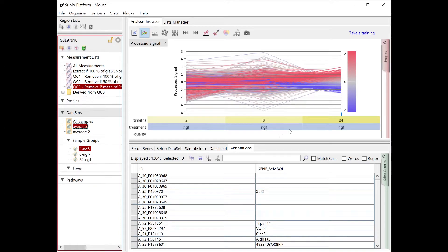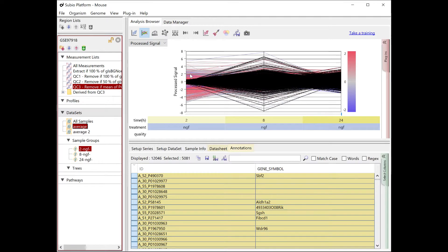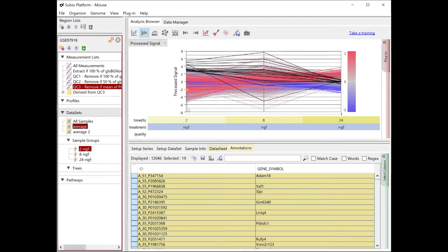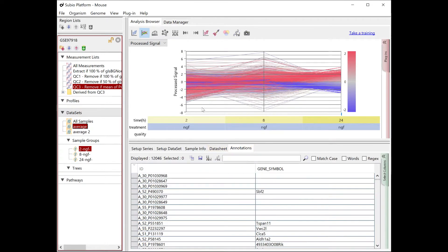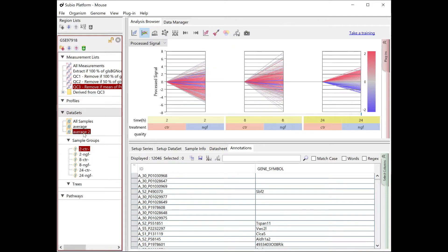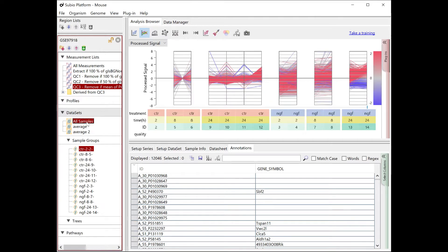Three sample groups represent two, eight, and twenty-four hours after NGF treatment against the control at each time point. Processed signal near zero indicates not changing from the control. Positive values indicate upregulated and negative values indicate downregulated.